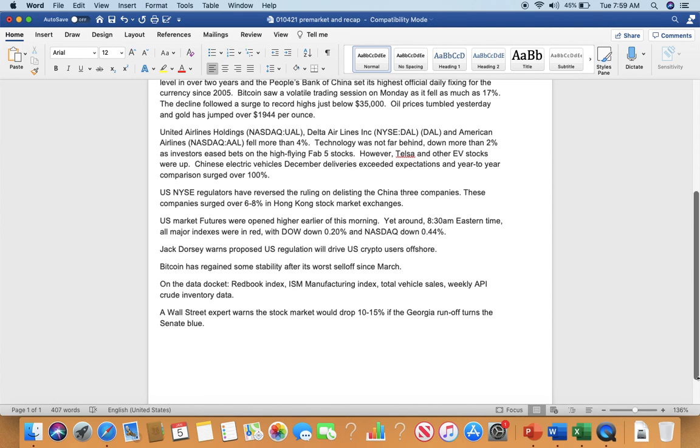U.S. market futures were open higher earlier this morning, yet around 8:30 Eastern time, all major indexes were in red with Dow down 0.2% and Nasdaq down 0.44%.